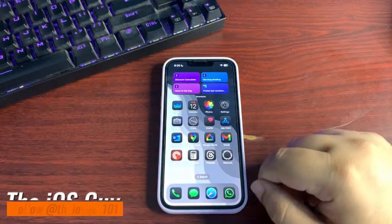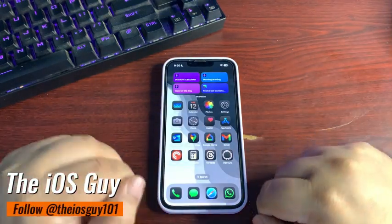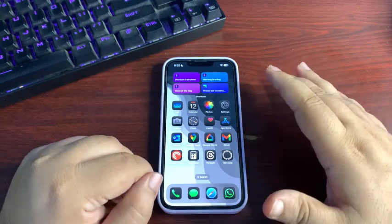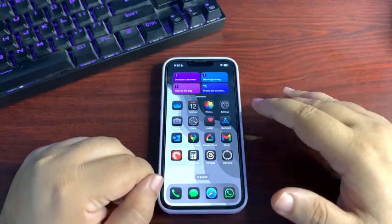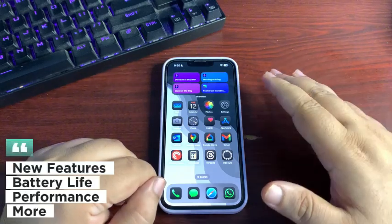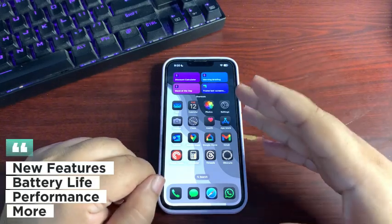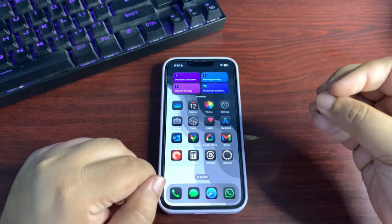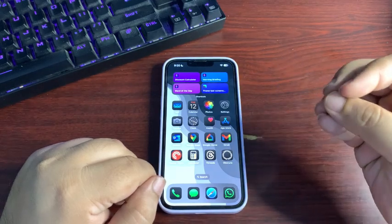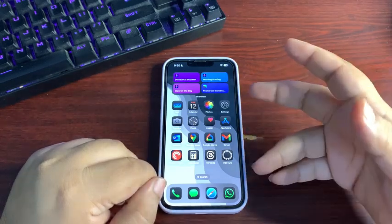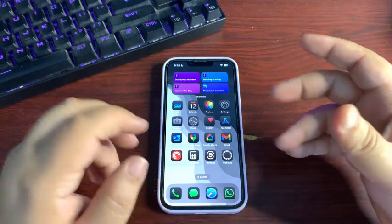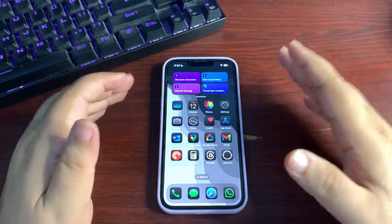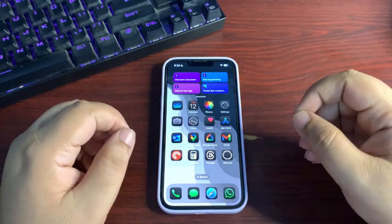iOS 18.2 Public Beta 2 is out with lots of new features and UI changes. In this video, I'm going to cover every new feature, talk a bit about battery life and Geekbench scores so you can get an idea about the performance, and also talk about the upcoming release date. Let's get into it.